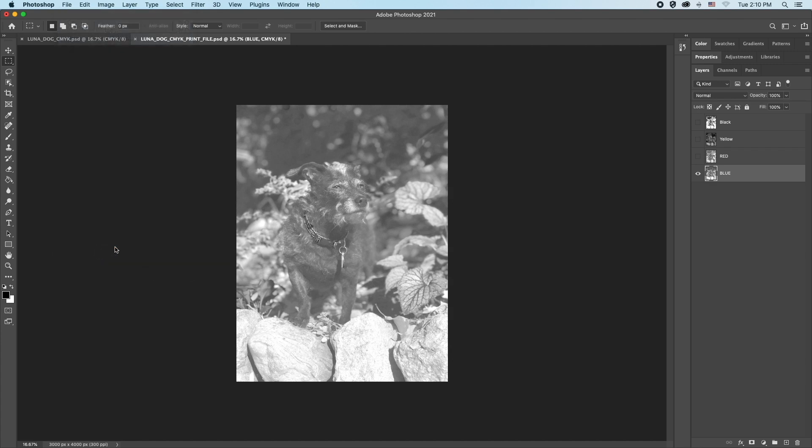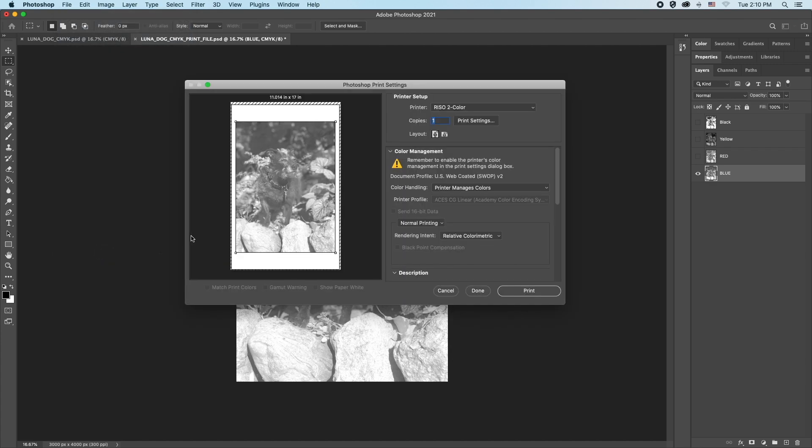We can see the dog is now displayed in full and centered on the 11 by 17 paper. If you happen to forget what color you are printing, look over to your layers window.